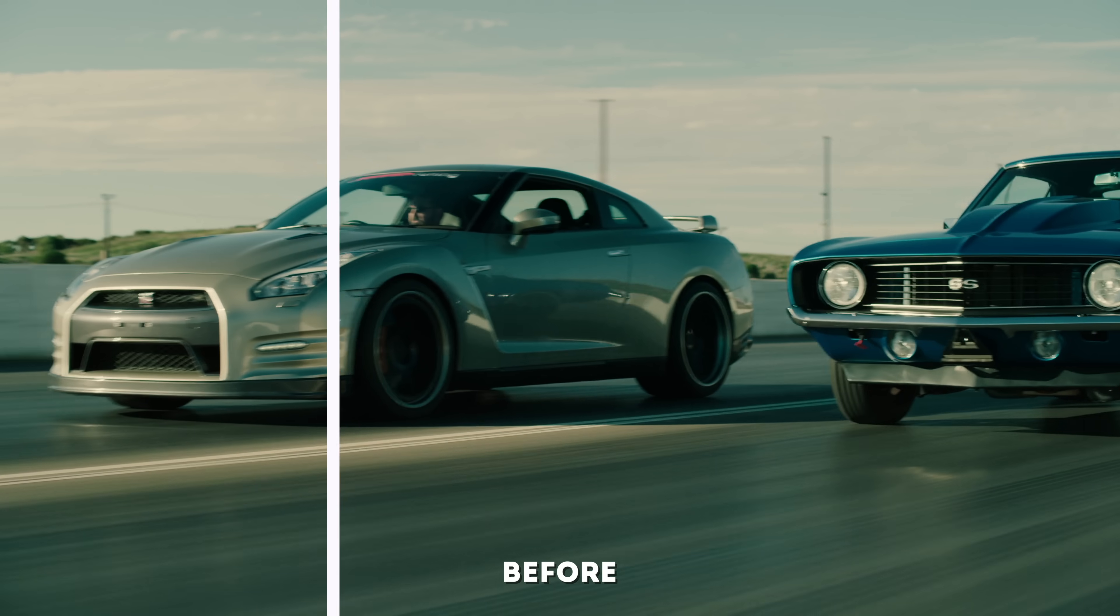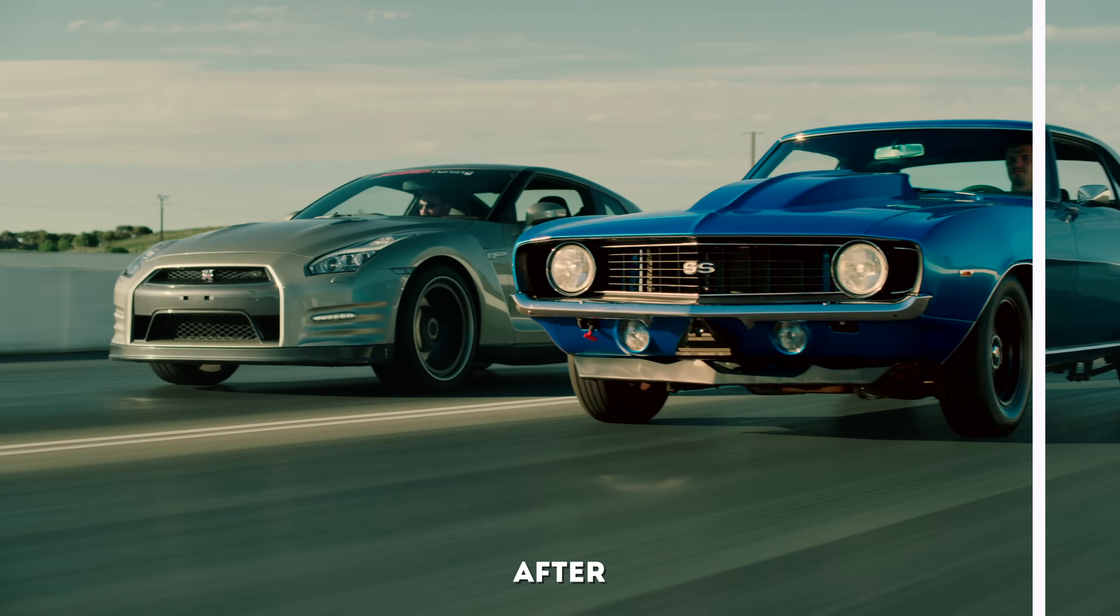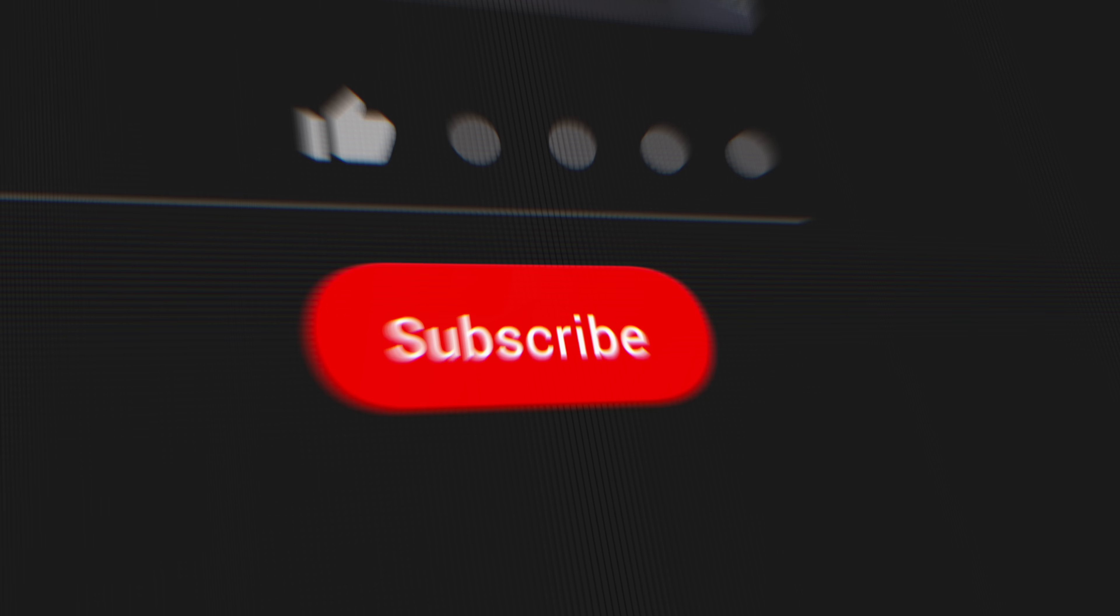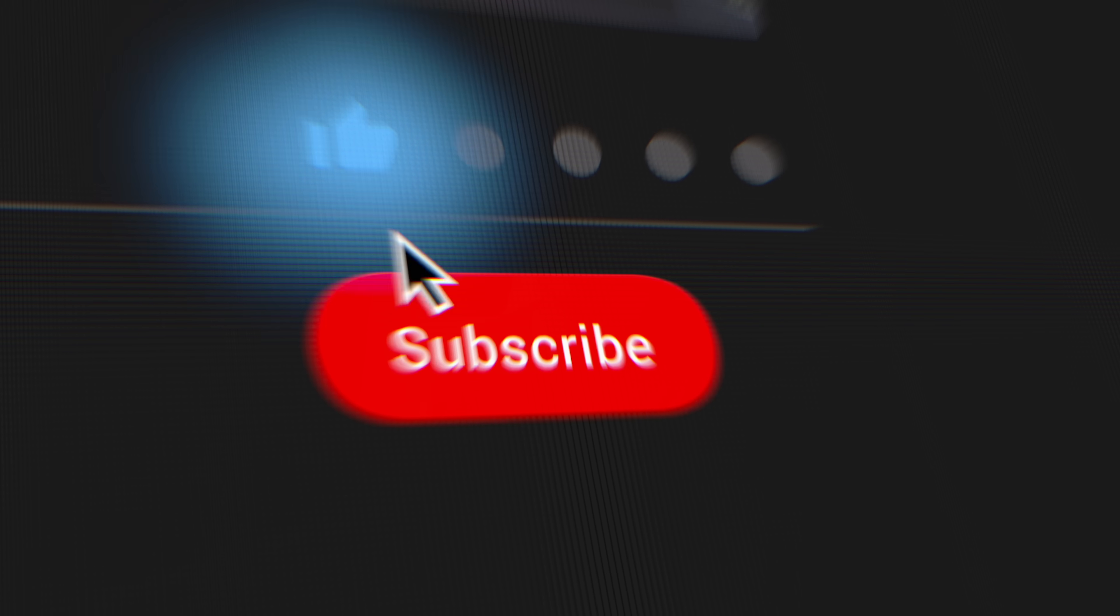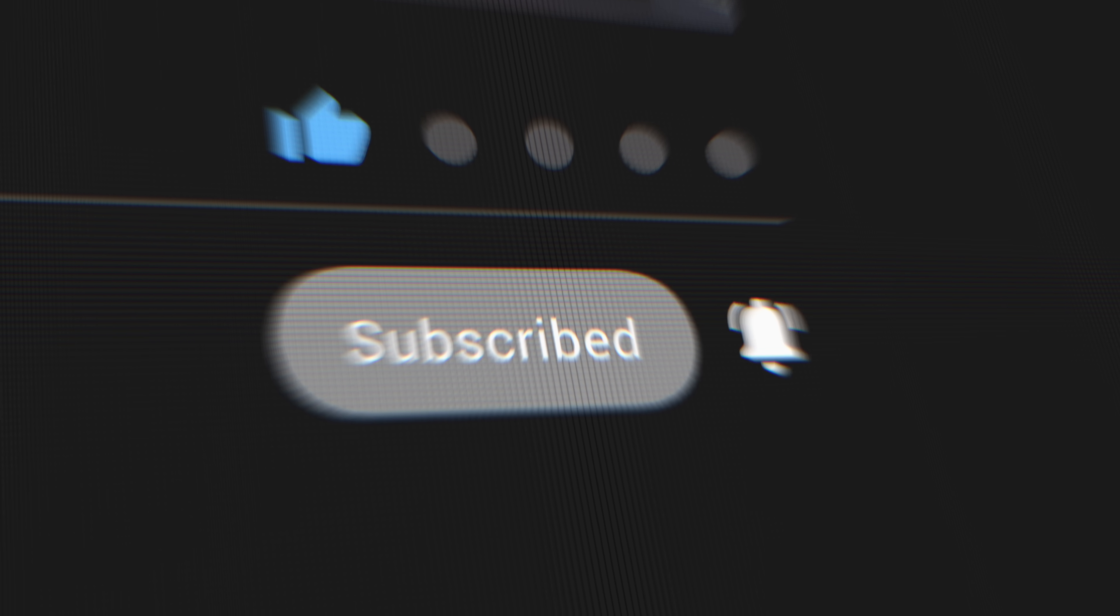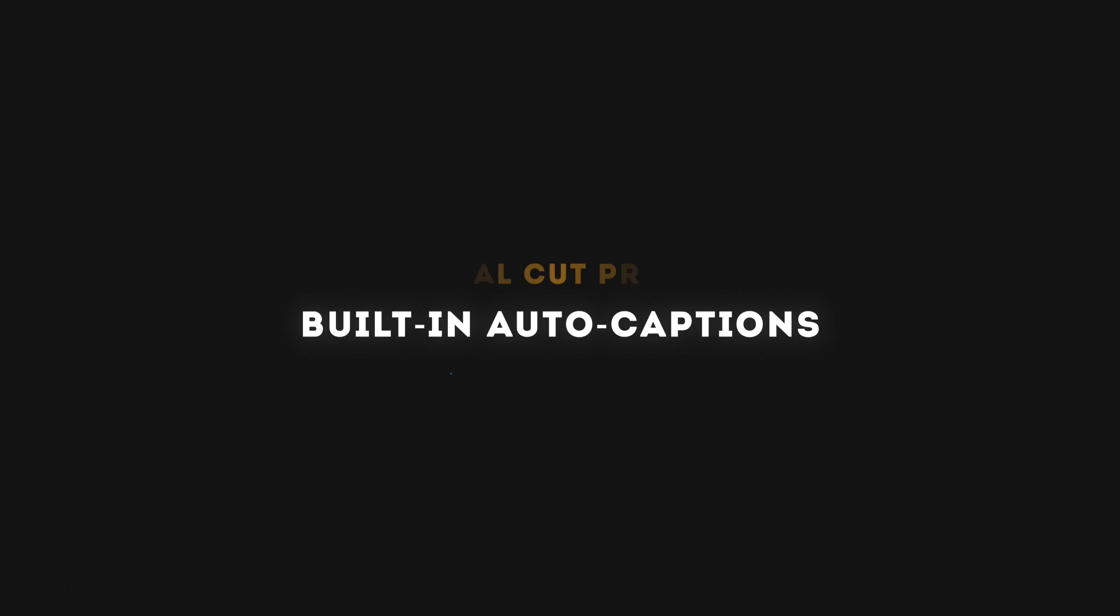There are so many great use cases for the new magnetic mask and I'm working on a dedicated magnetic mask video for you, so make sure you're subscribed to the channel and turn on notifications so you don't miss it. The second big feature in this update is one that I know many people have been waiting for and it's built-in auto captions.